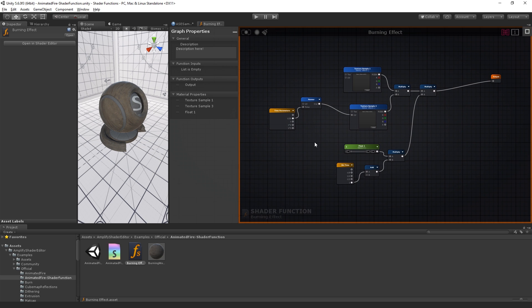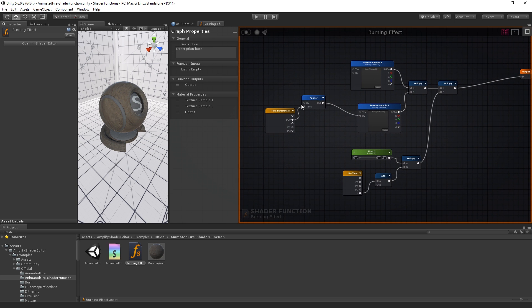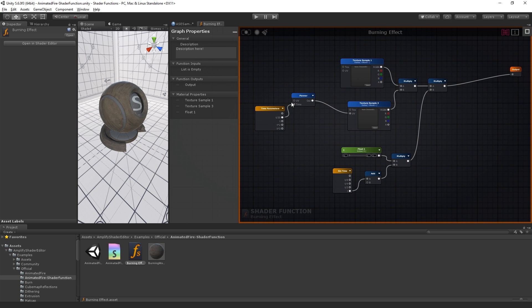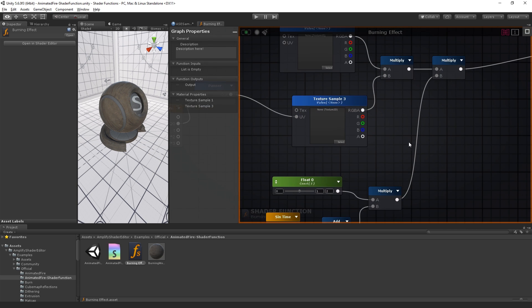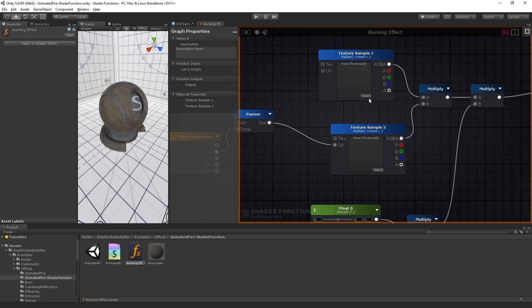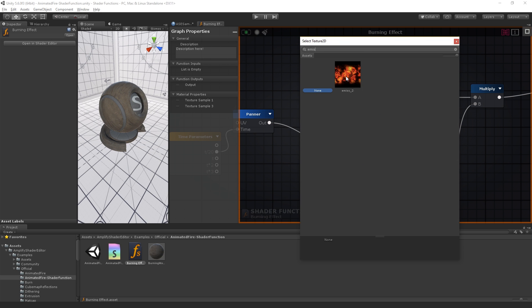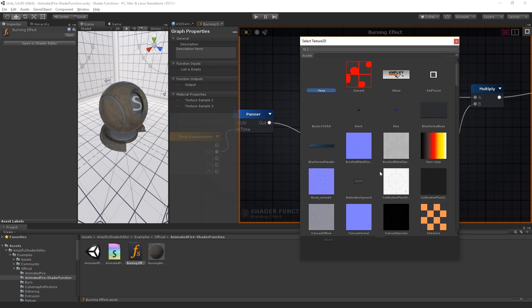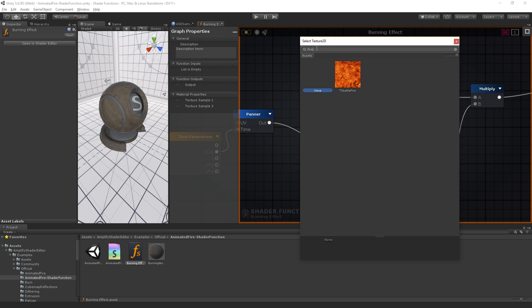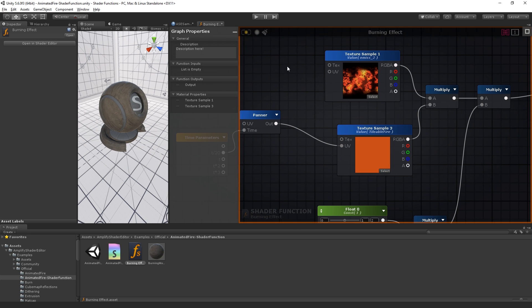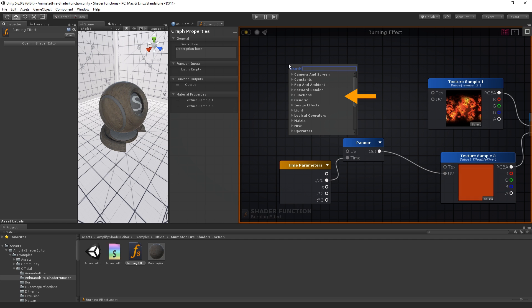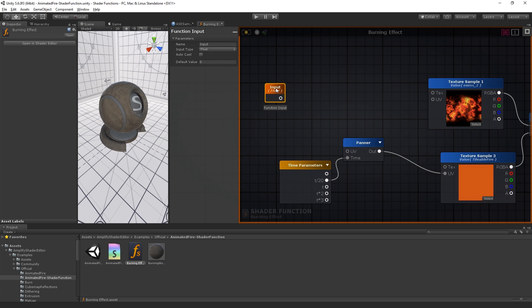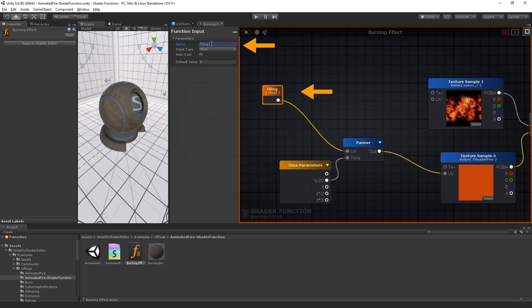Now that we have our nodes, we will need to make sure that they receive the required data. Since we want to use the UV coordinates node in our shader to control the tiling and offset, we will need to create an input port for the UV coordinates. Let's call it tiling control.